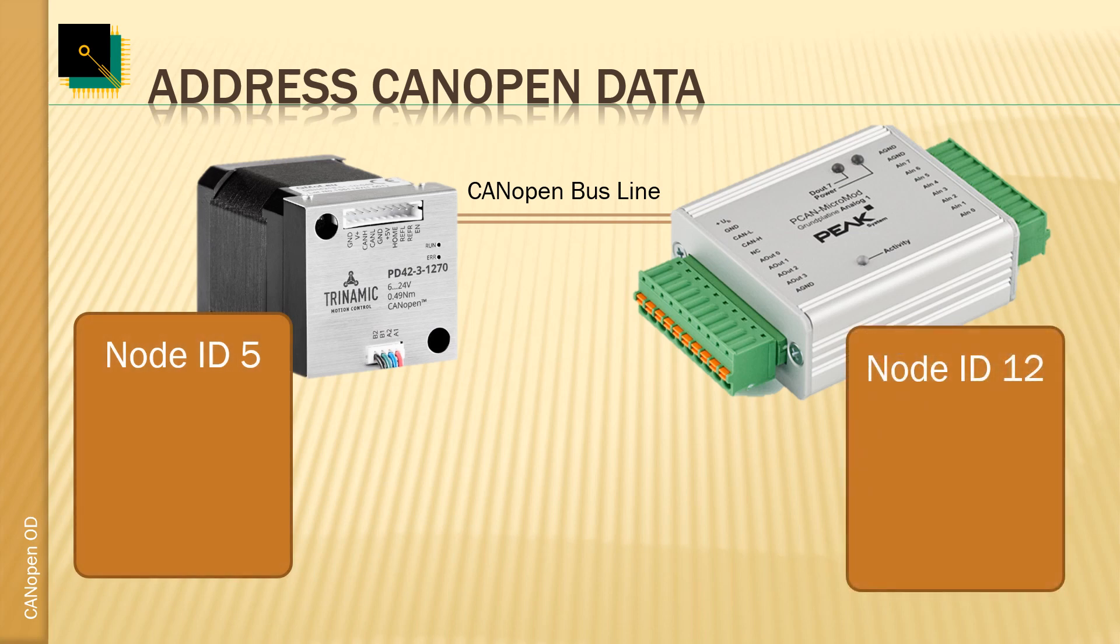This allows us to address a device in the manner of 'Hey, node number 5, here I have some data for you.' Each node has data, including configuration parameters and input-output values like measurements or commands. All data that a node can communicate is organized into an object dictionary.